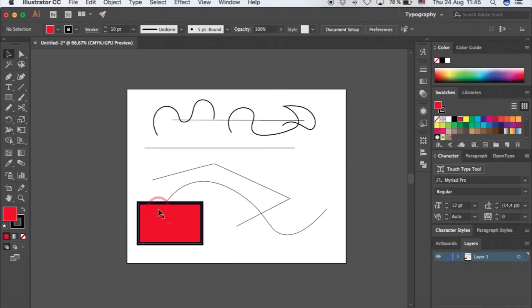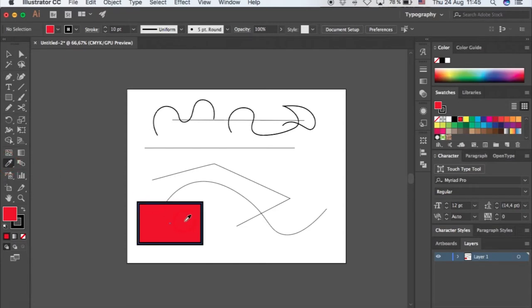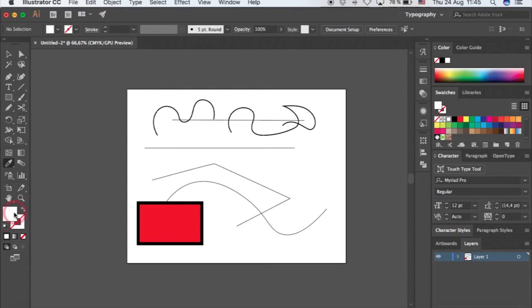Another thing that would be nice for you is if you have many shapes going on and you want to choose a color over an existing shape or color that you want, you can choose the eyedropper. The color will come here. If I click here, it becomes all white. The shortcut for that is I—if you just click I, the eyedropper comes.